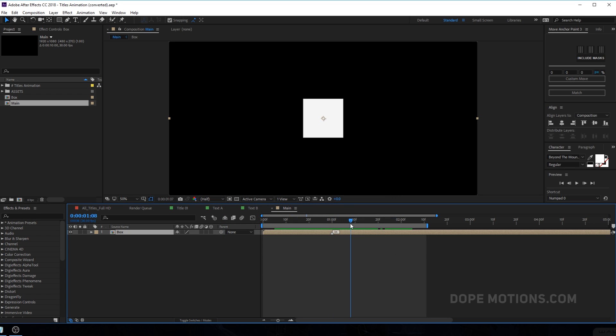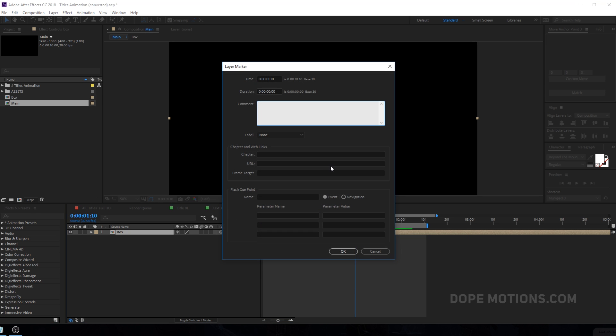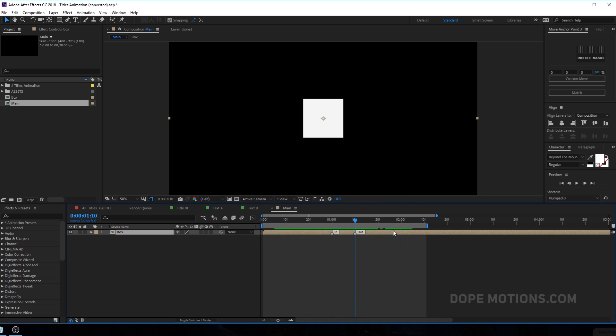Then it's going to stay for 10 frames. So I'm going to create one more marker right over here by hitting into key on the keyboard and go to settings and let's type in 'out' capital O U T. There we have it, but still nothing is happening.